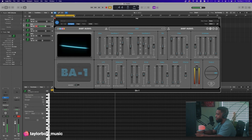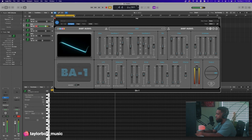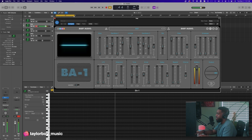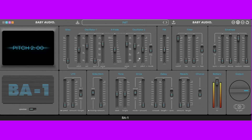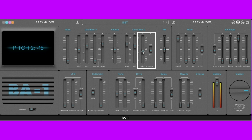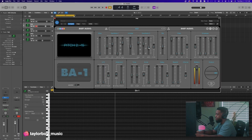It sounds like this. One of my favorite things to do is detune the oscillators, so on the second oscillator let's go ahead and bring down this pitch fader — I'm gonna bring it down about negative 15. And it sounds like this.